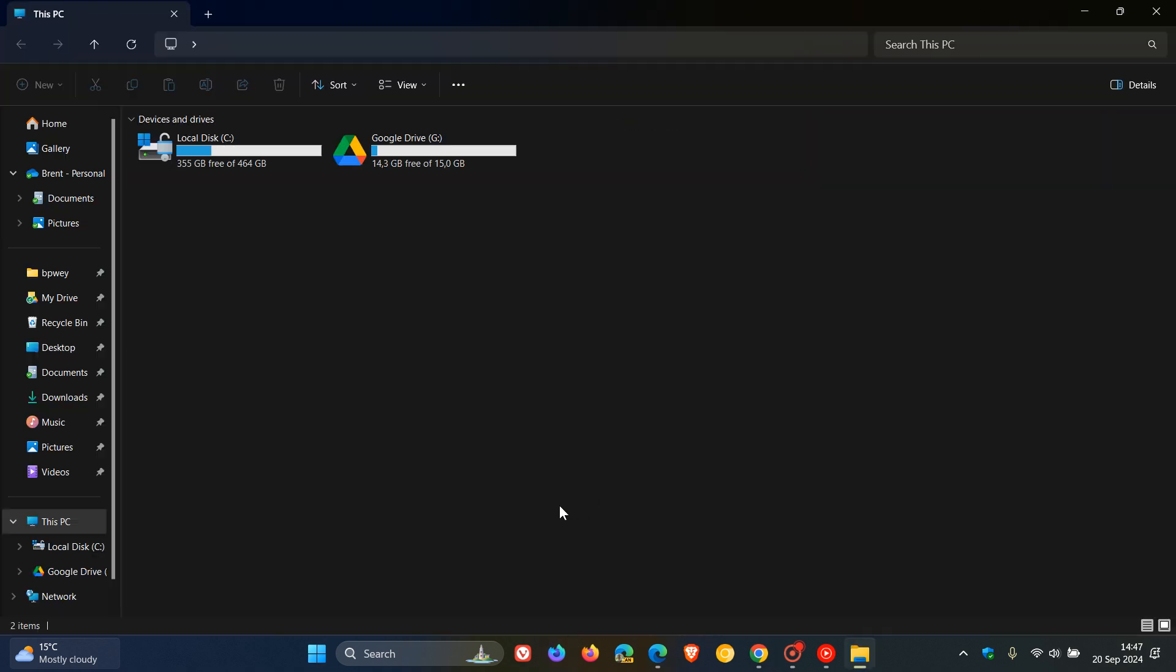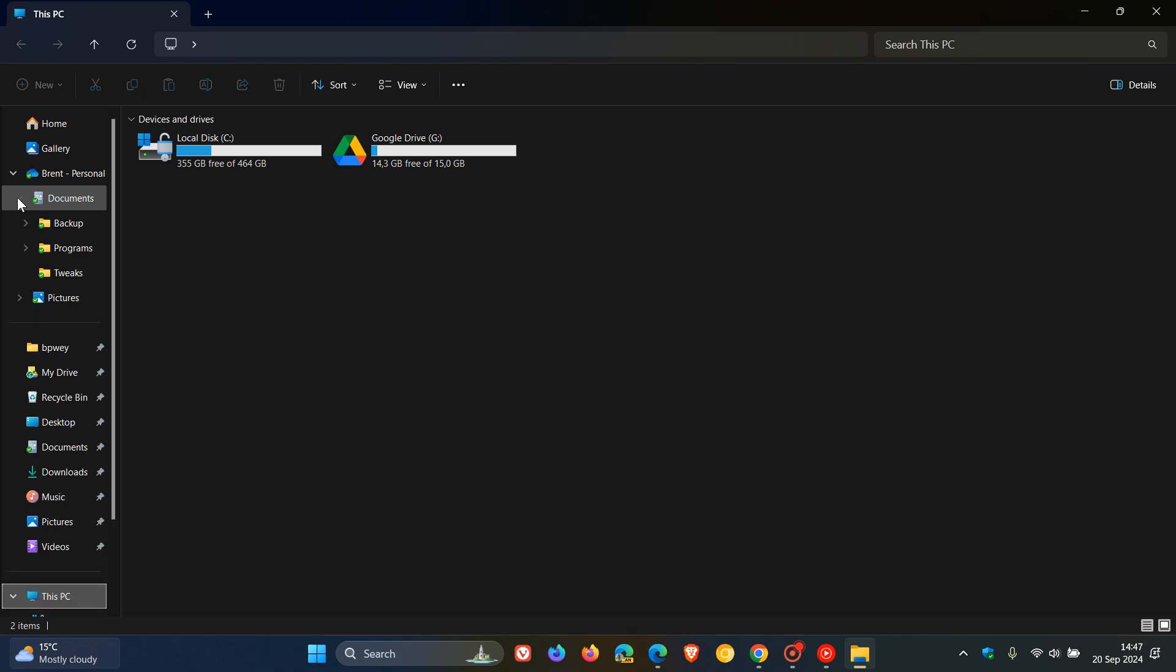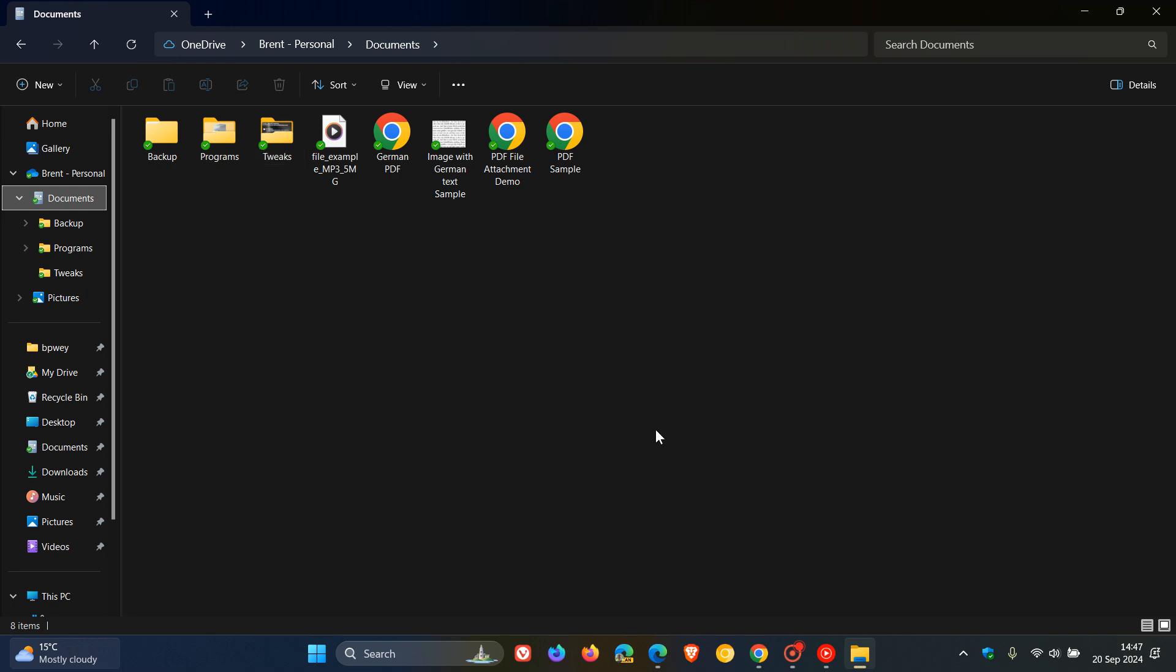Currently that's not the case. If we head to OneDrive in the navigation pane of File Explorer, you can see all those folders are the default yellow like we get in Windows.